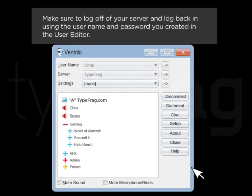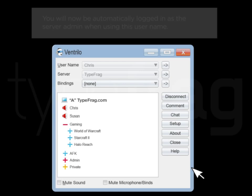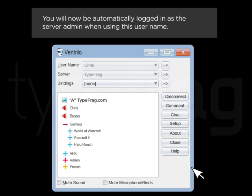Make sure to log off your server and log back in using your username and password you created in the user editor. You will now be automatically logged in as the server admin when using this username.